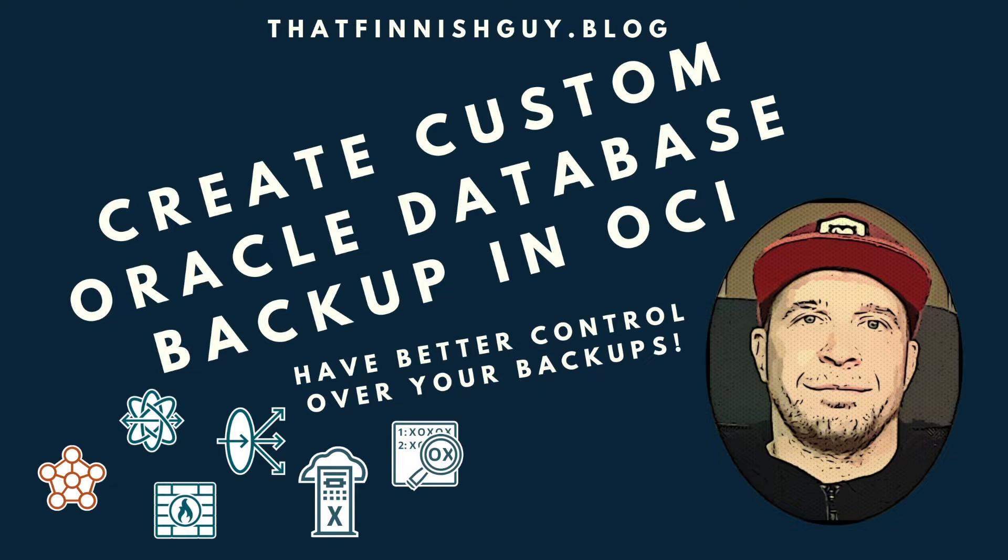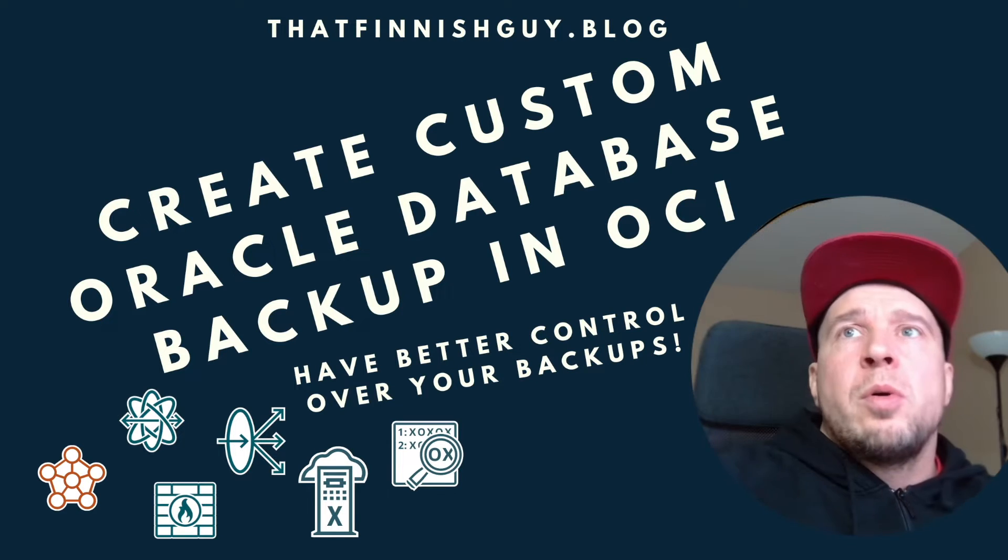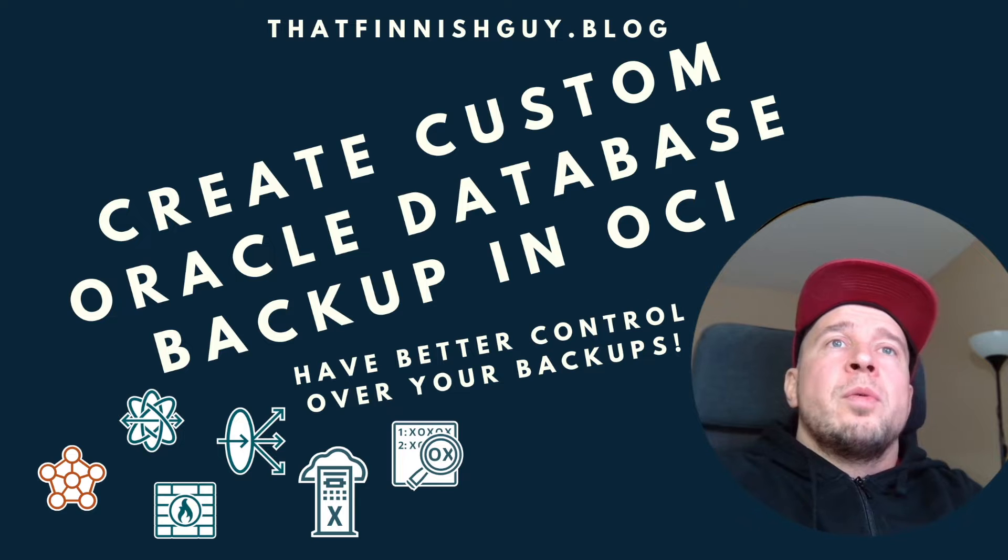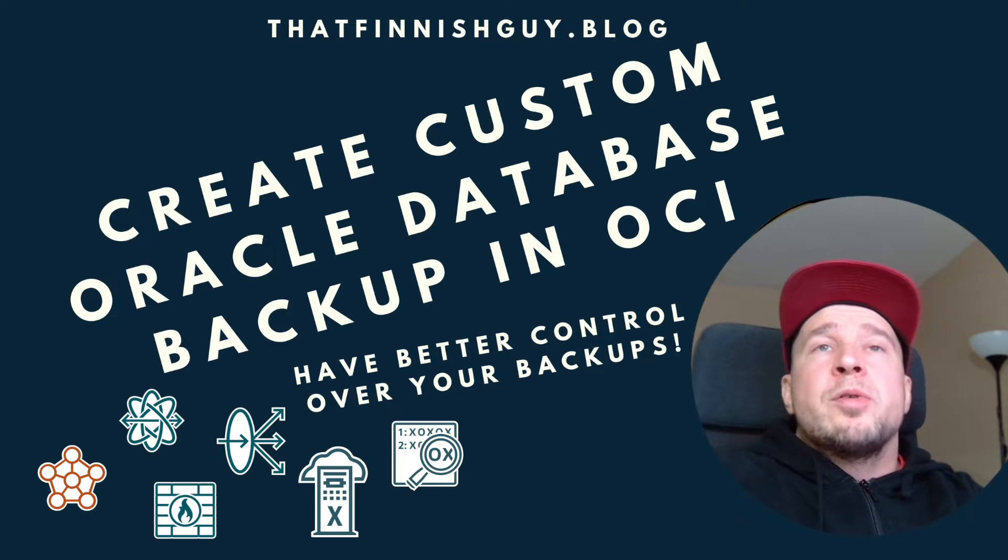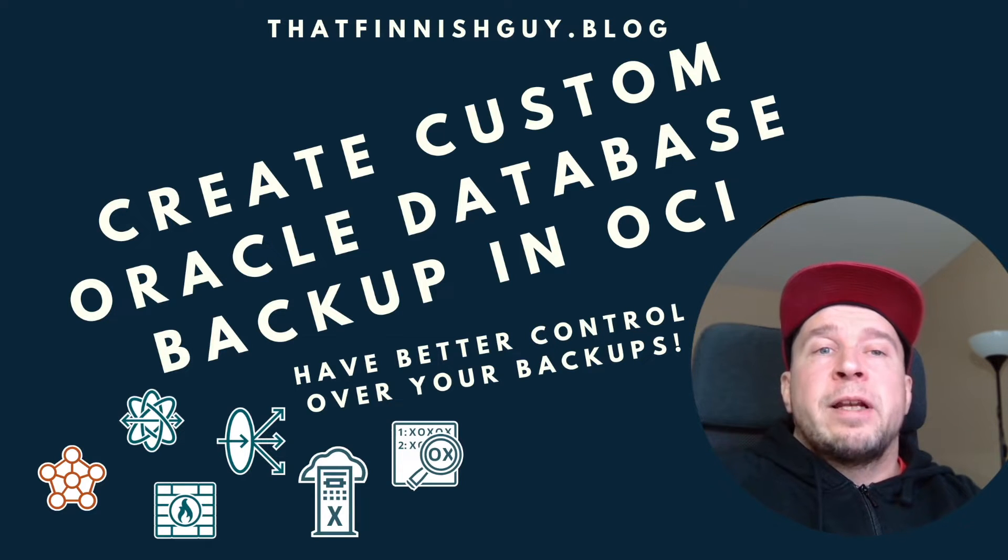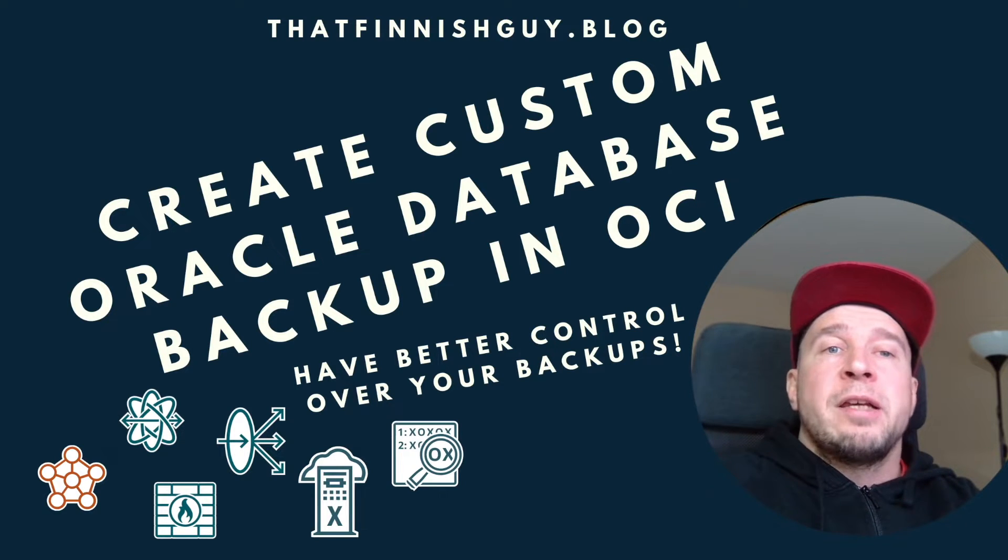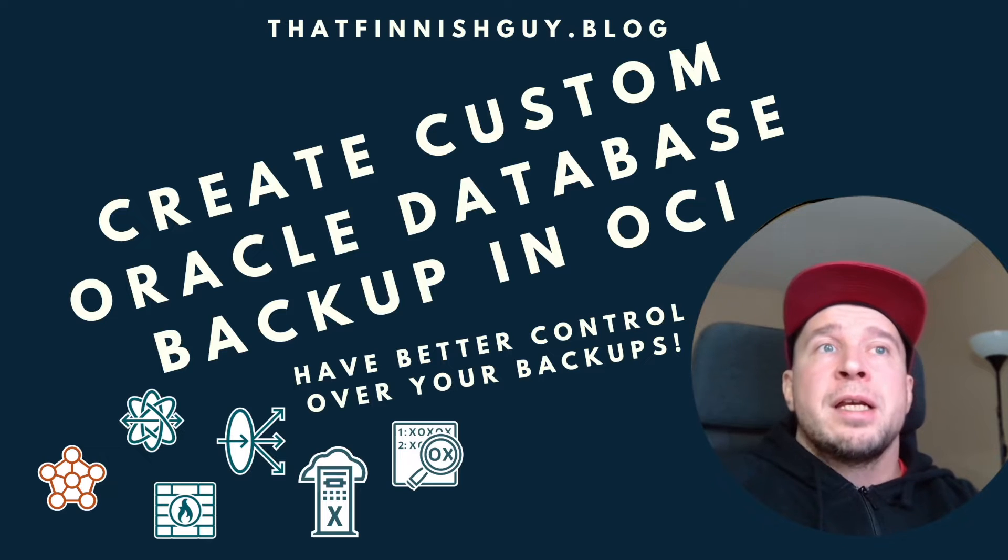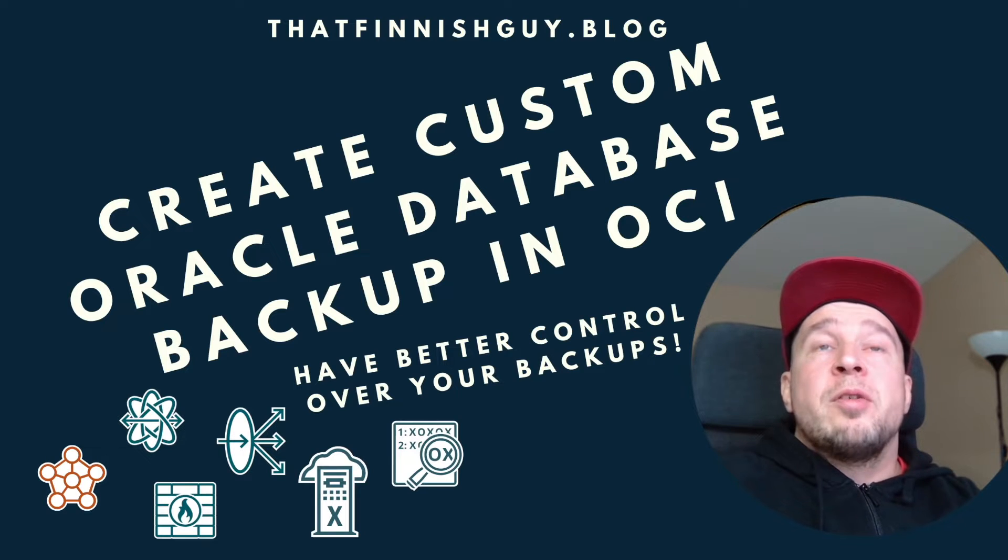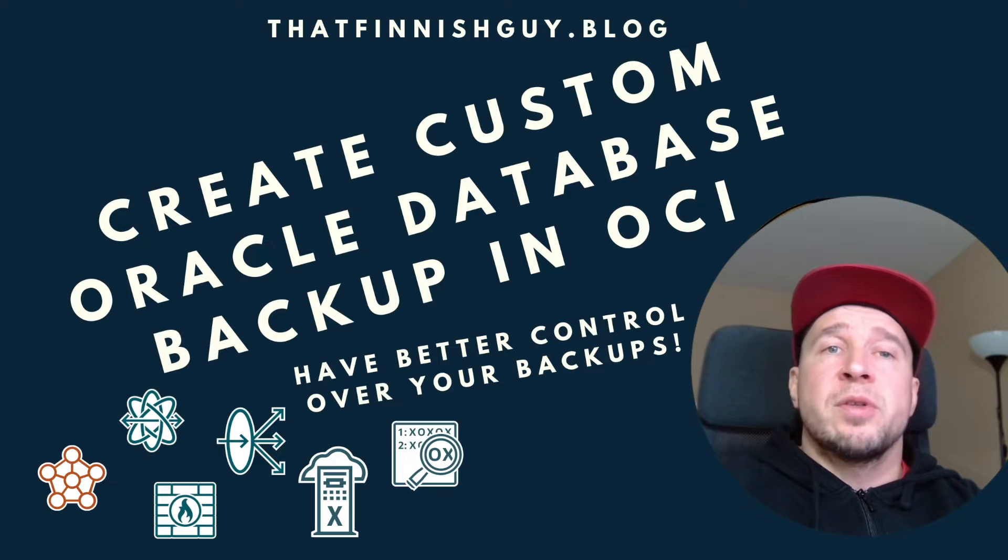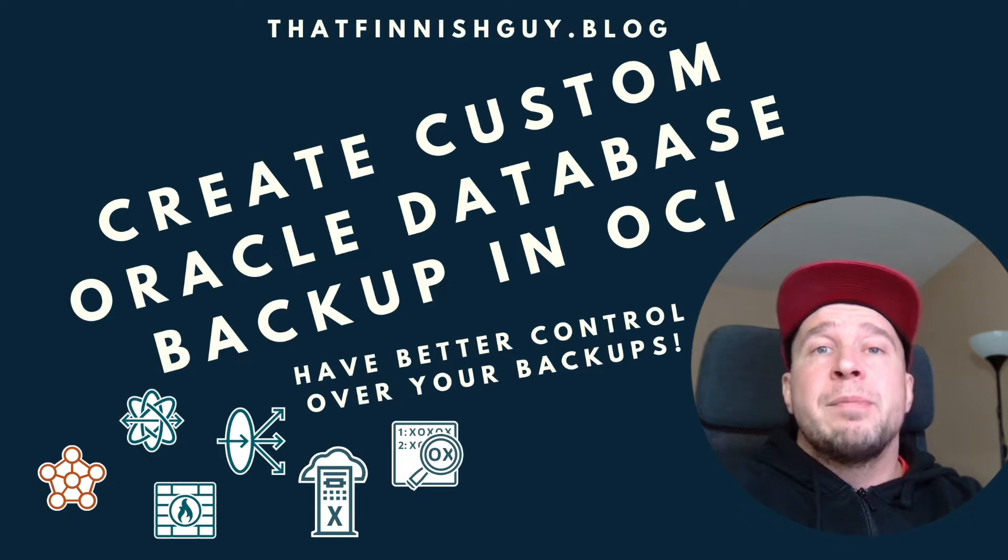Let's talk about custom backups in OCI. A lot of times you want to use the managed backups, and that's perfectly fine. They give retention up to 60 days, but you don't have access to the backup buckets in the object storage, so they are hidden.